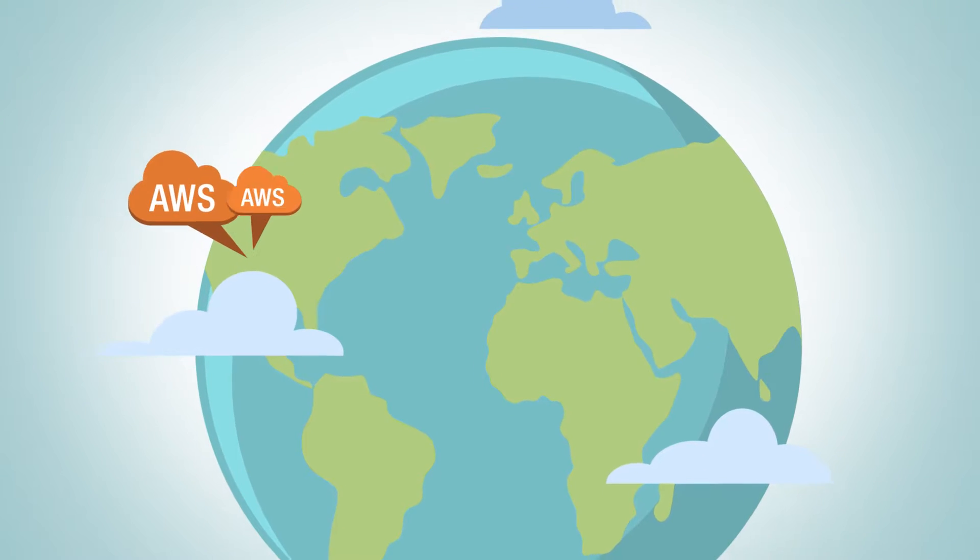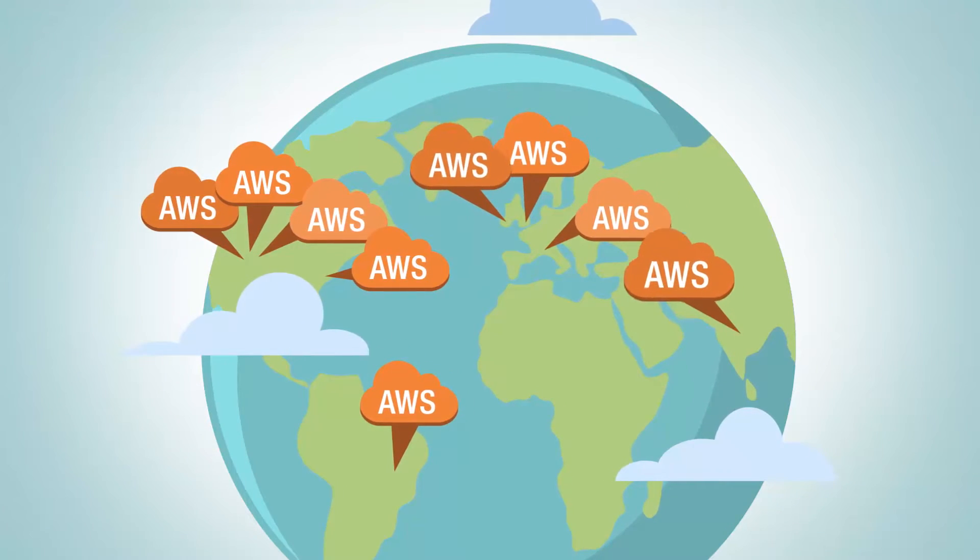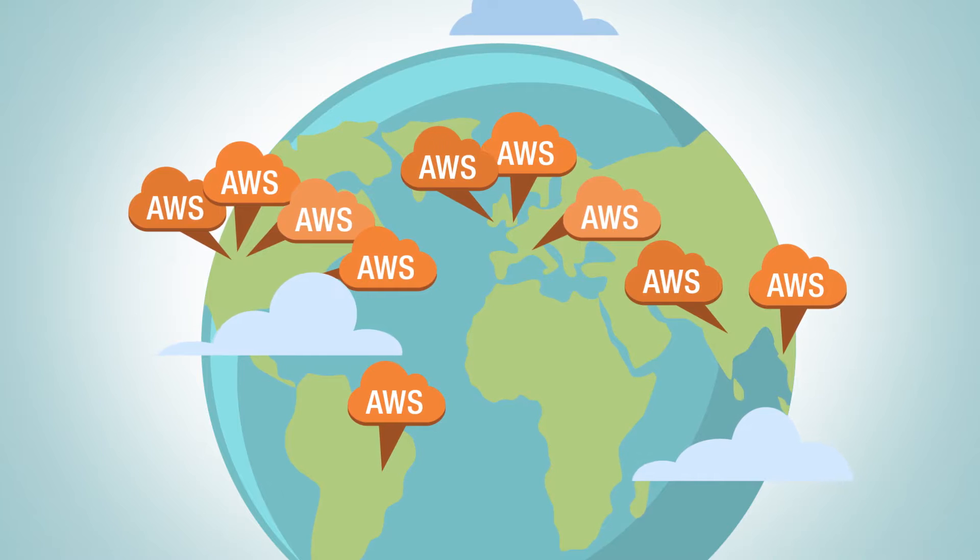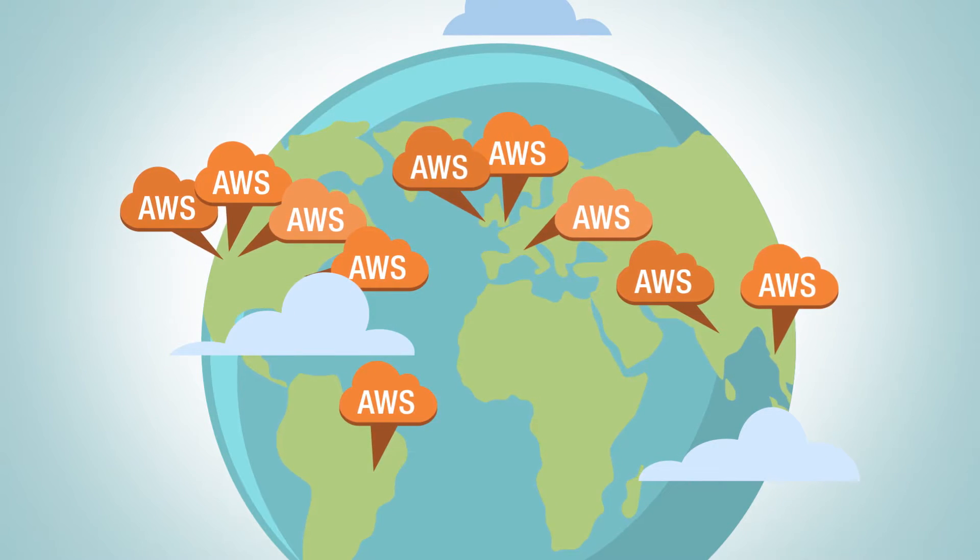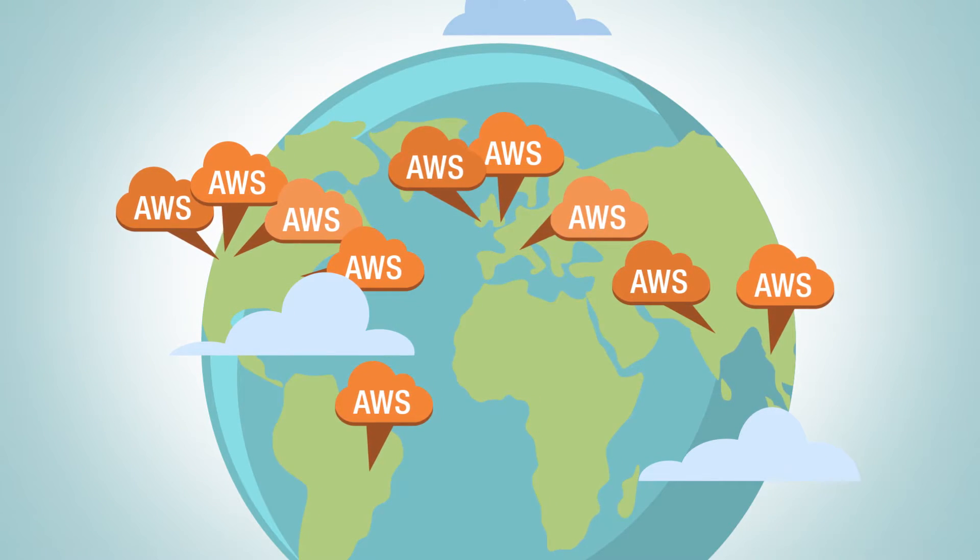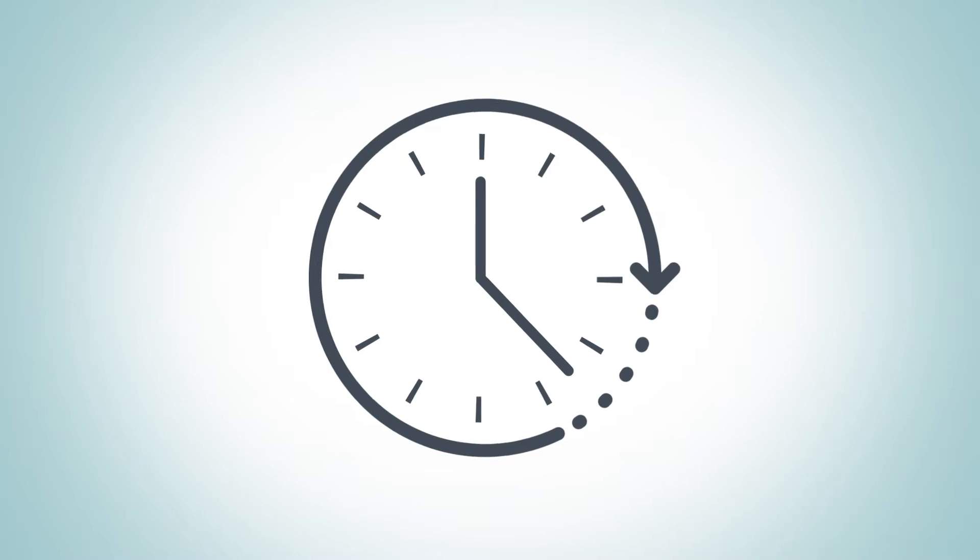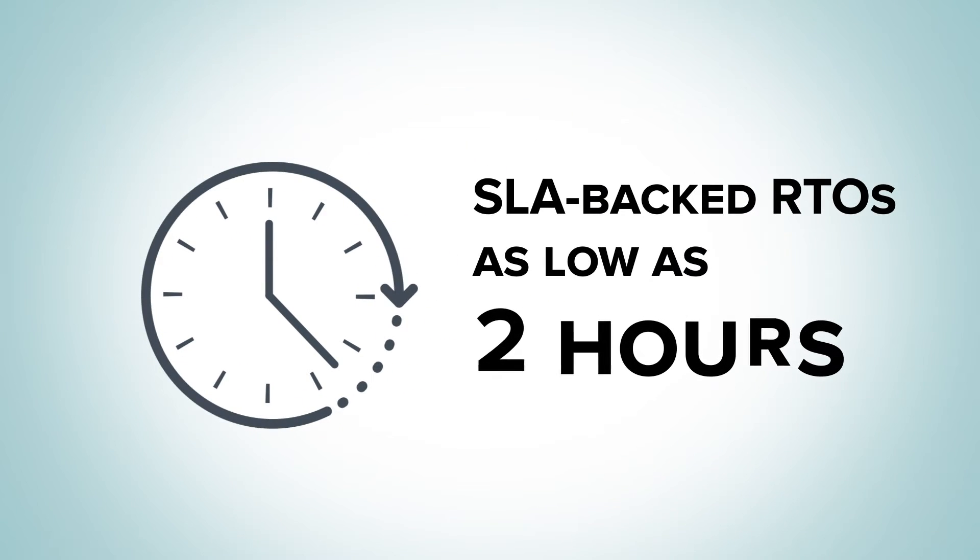Purpose-built and cost-effective, this solution allows you to use any AWS site for recovery in multiple geographic regions, and you'll experience faster speed to recovery with SLA-backed RTOs as low as two hours.